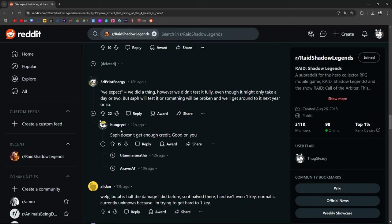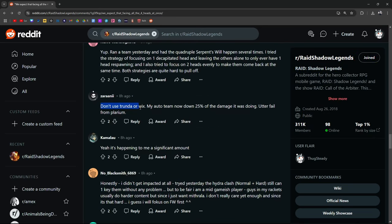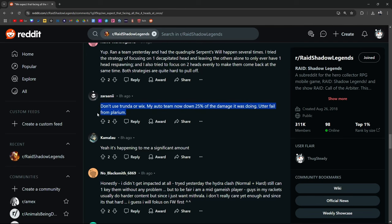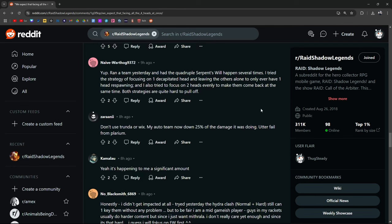Yeah, Saff doesn't get enough credit. Shout out to Saff, dude. This guy wasn't using Trunda or Wixwell. His auto team is now down 25% of the damage. Utter fail from Plarium.